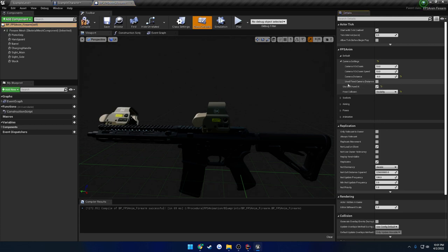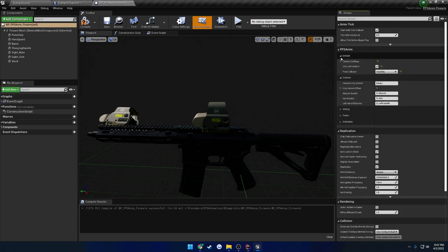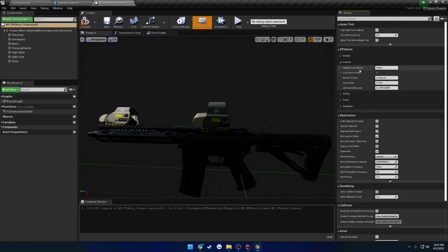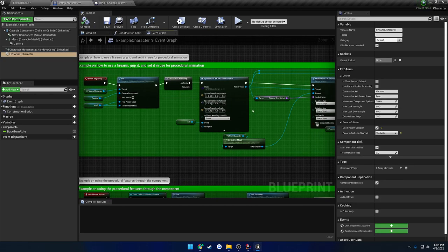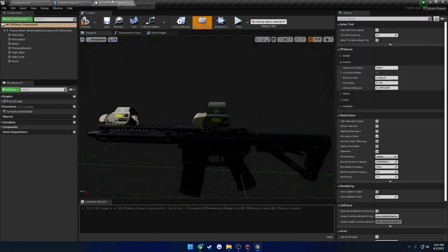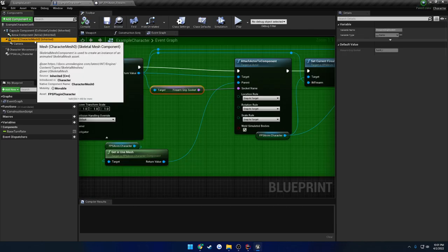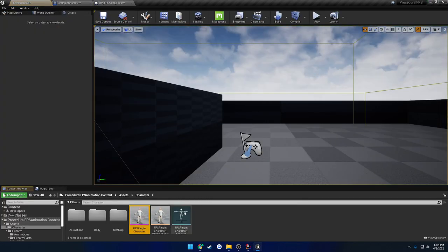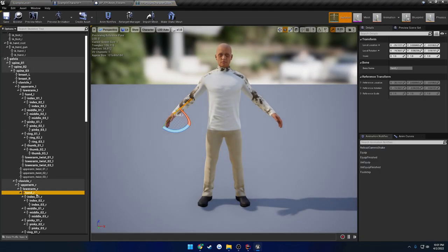Next up we have 'use left hand IK' — whether or not you want to use left hand IK, pretty straightforward by the name. Documentation covers this. Moving on to sockets: the firearm grip socket right now is 'hand_R'. So when I spawn the firearm here, I am actually attaching to the firearm grip socket, which is 'hand_R'. If we look at the default for this grip point, let's head to the mesh — let's find 'hand_R' and add the M4 reference.